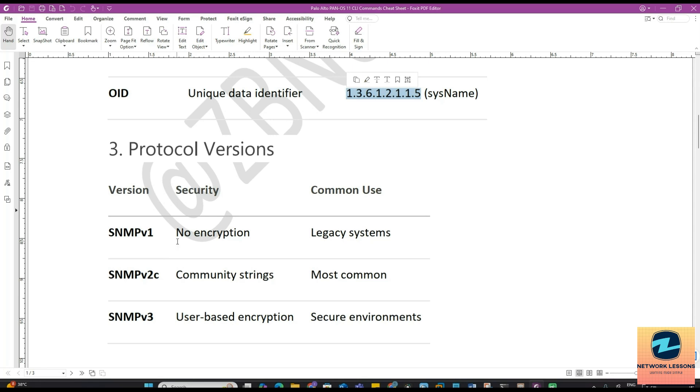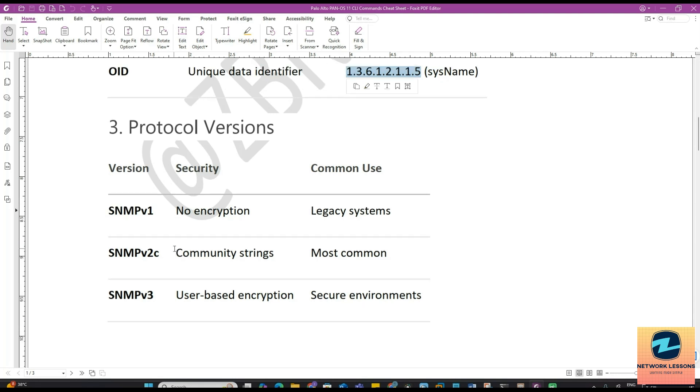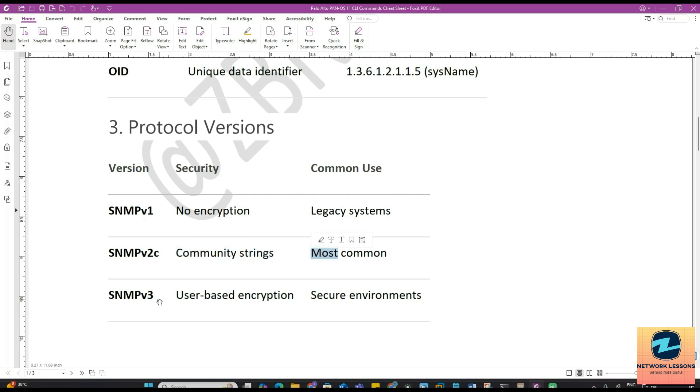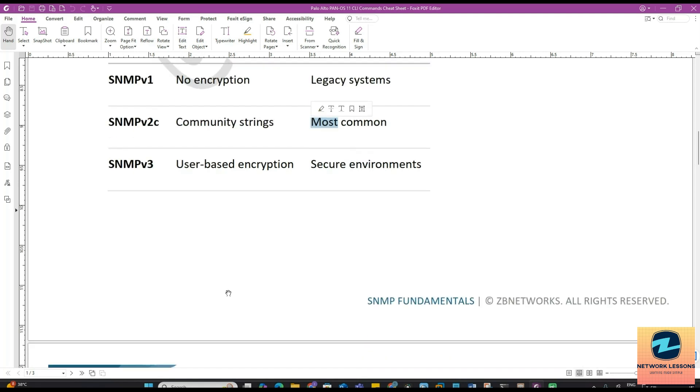For the versions that SNMP has, it has three versions. The first one is SNMP version 1. Security-wise it has no encryption and it's very weak, no authentication obviously. It's a legacy system commonly used on legacy systems which do not support version 2 or 3. Then you have version 2C which uses a community string as part of security, which is again not that secure because it does not have authentication and encryption. This is most commonly used but nowadays SNMP version 3 is the go-to standard because this contains security with respect to encryption and authentication. User-based encryption and secure environments.